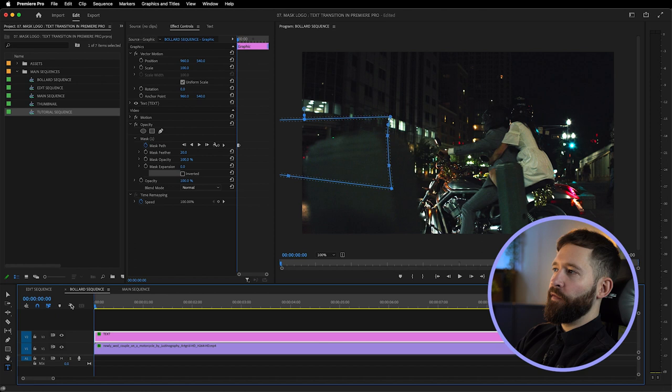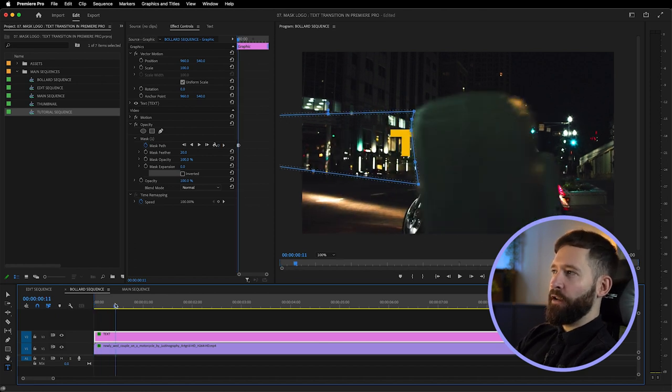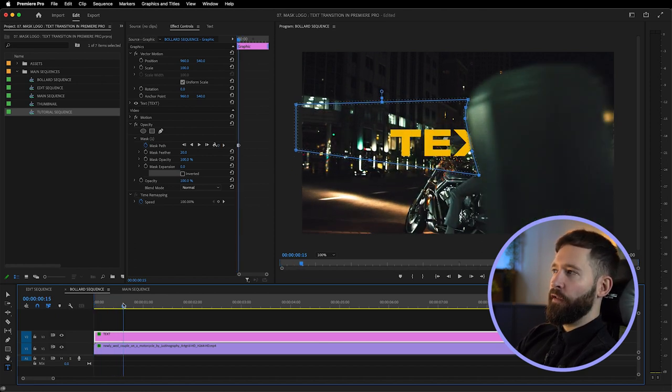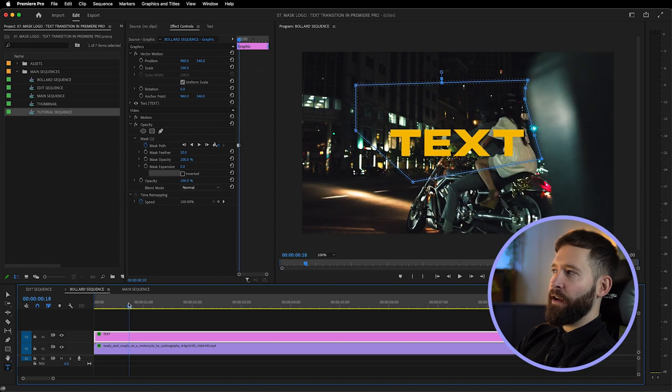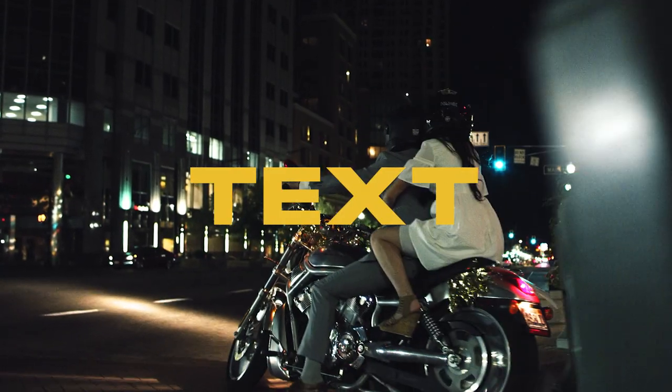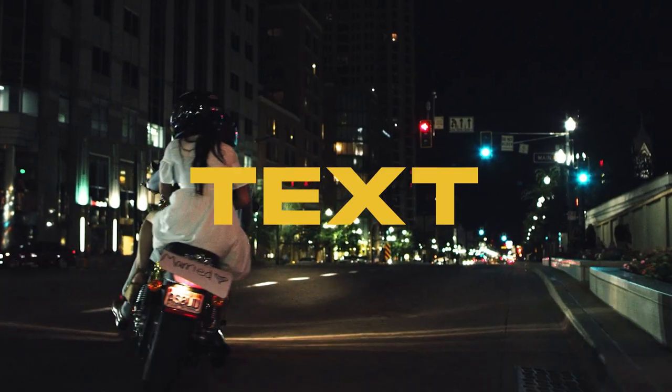Typically this inverted option works better for masking when it's the subject moving and not the camera. When the camera is moving, for example with the bollard shot, I found it a lot easier to not invert the mask and to reveal the text inside it. But this is totally up to you - you can try both options and see which one works best for you.